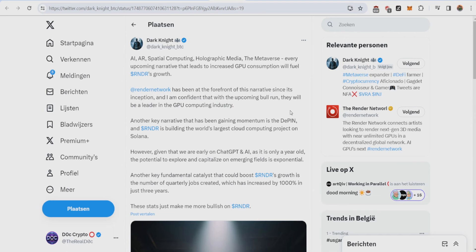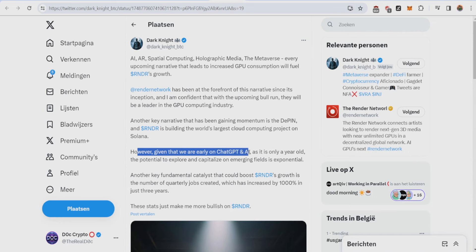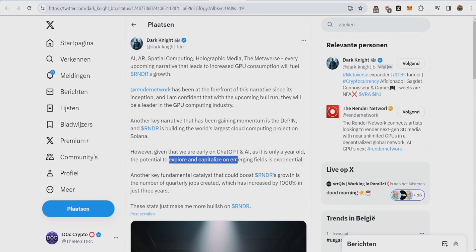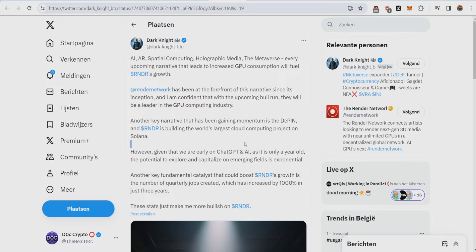Another key narrative that has been gaining momentum is DePIN, which is basically decentralized physical infrastructure. I will make a whole video about this and telling you why Render is the biggest one. Another key thing from this tweet is however given that we're only early on ChatGPT and AI, as it's only a year old, the potential to explore and capitalize on emerging fields is exponential. I 100% agree with this. It's only been a year since we're discovering AI and AI is already this big. Can you imagine what AI will do in the next three to five years? I truly think that the Render potential is way bigger than the crypto bull run in the upcoming one two years and will continue to grow over the next five to ten years.